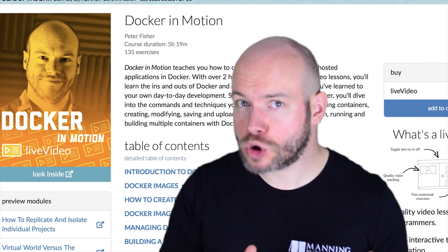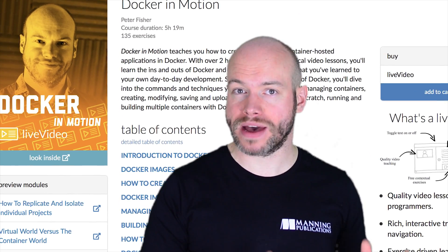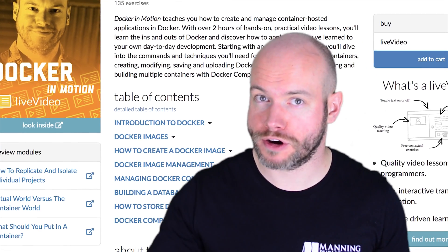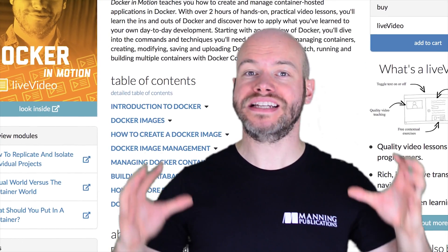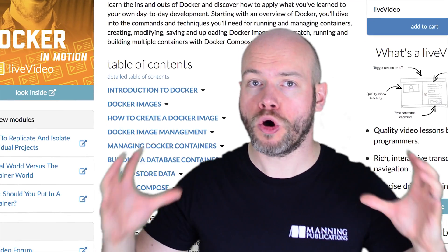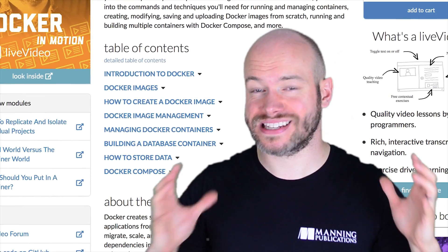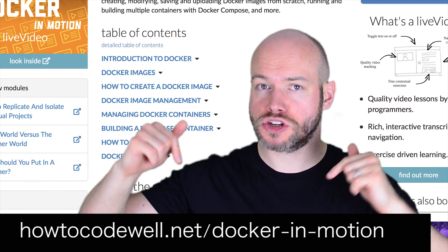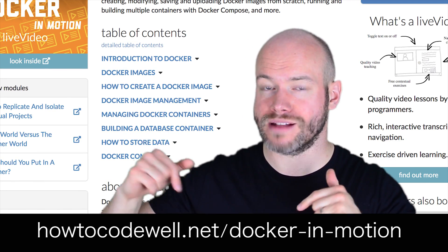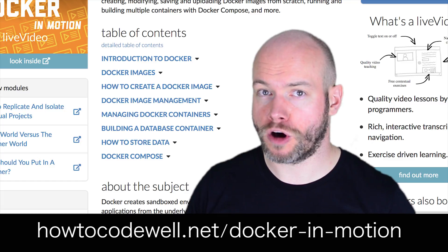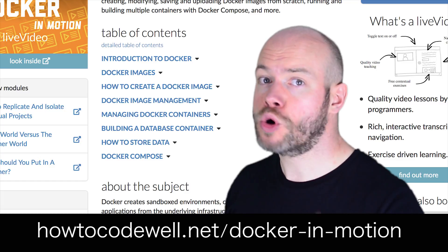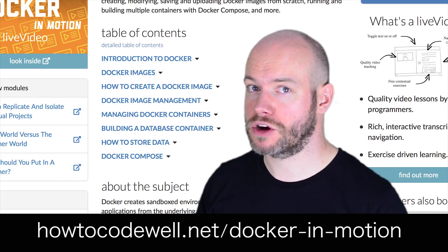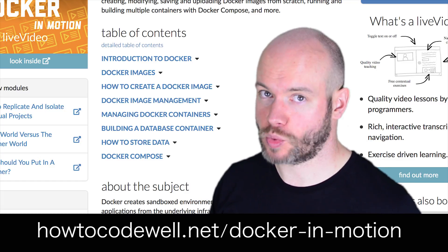That course has just come out of Manning's early access program, which means that you can get the whole course in its entirety from the link in the description below at Manning.com. There is also a 40% discount code there as well.